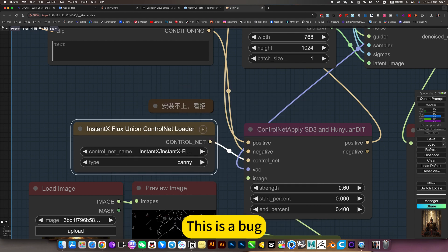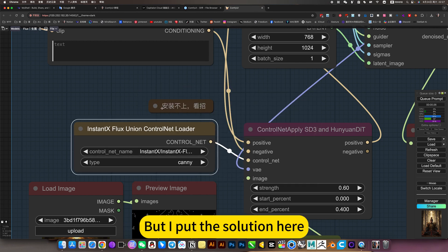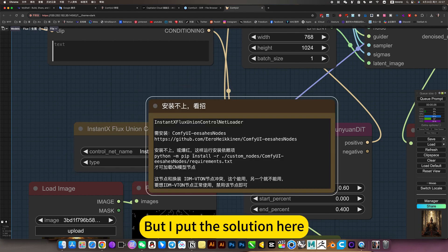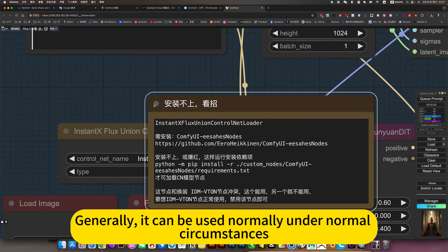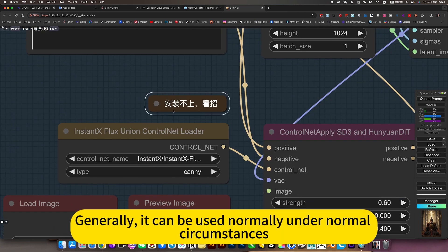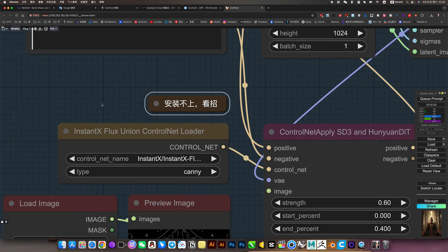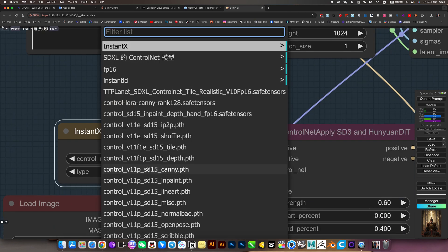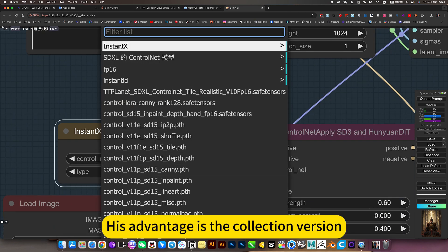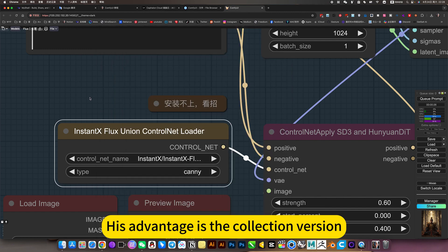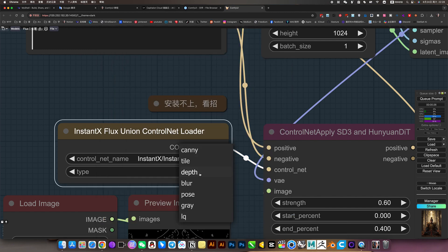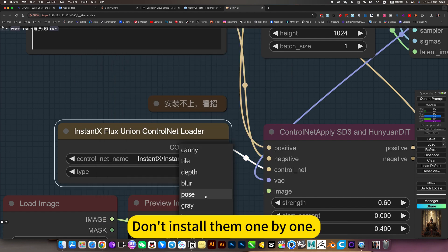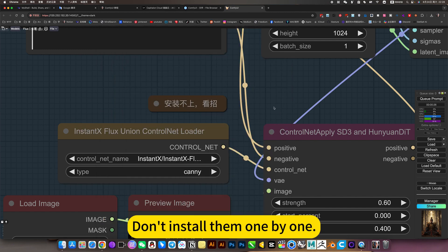This is a bug, but I put the solution here. Generally, it can be used normally under normal circumstances. Its advantage is the collection version - don't install them one by one.